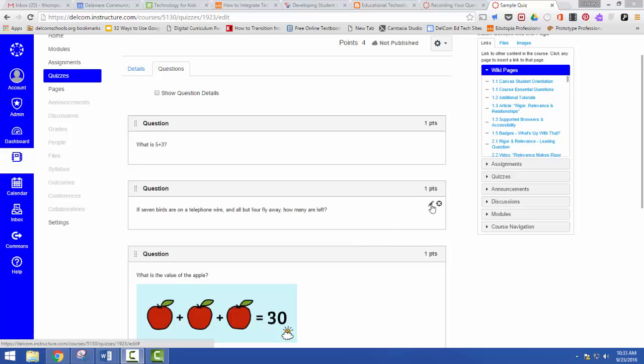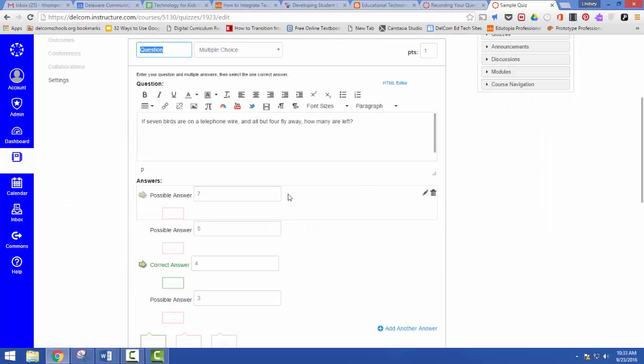To do that you just go into edit and this can be done in a quiz like here, but it can also be done on any of Canvas's text boxes.